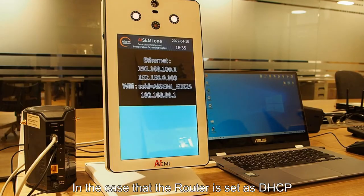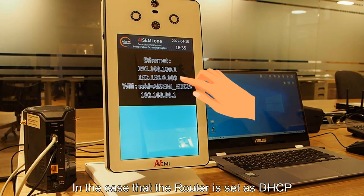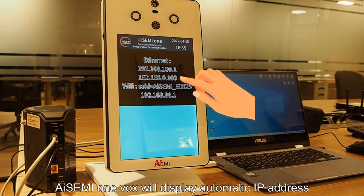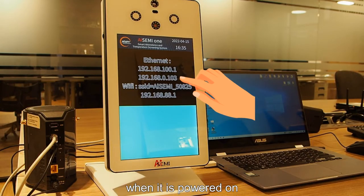In the case that the router is set as DHCP, i7i OneBox will display automatic IP address when it is powered on.